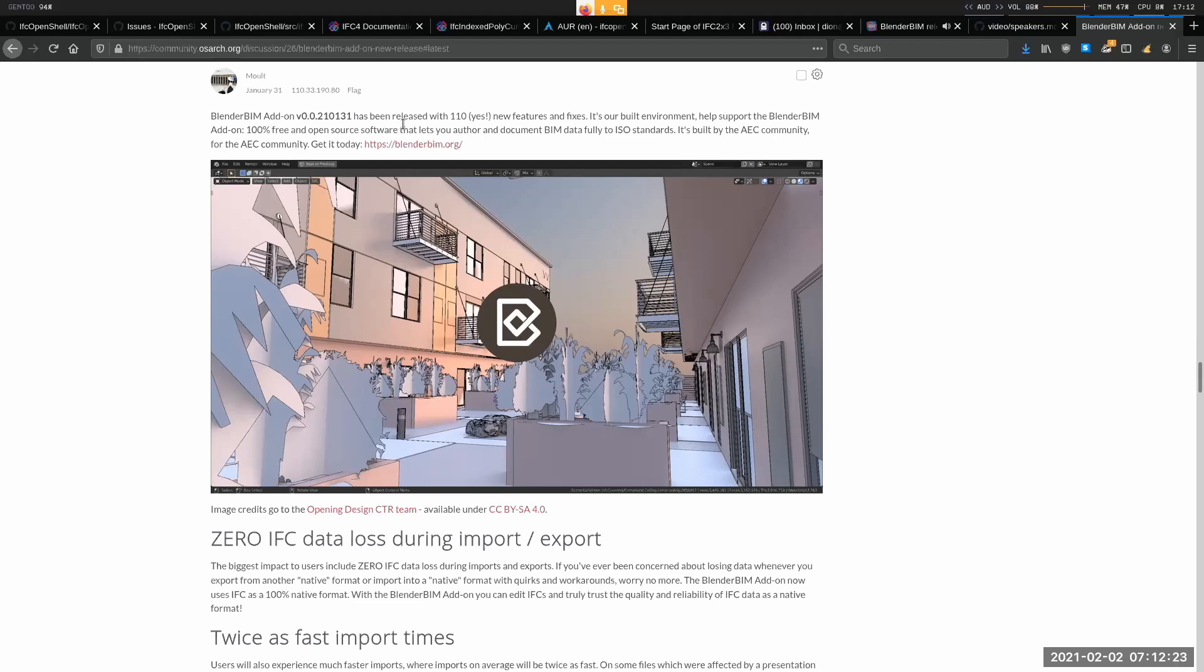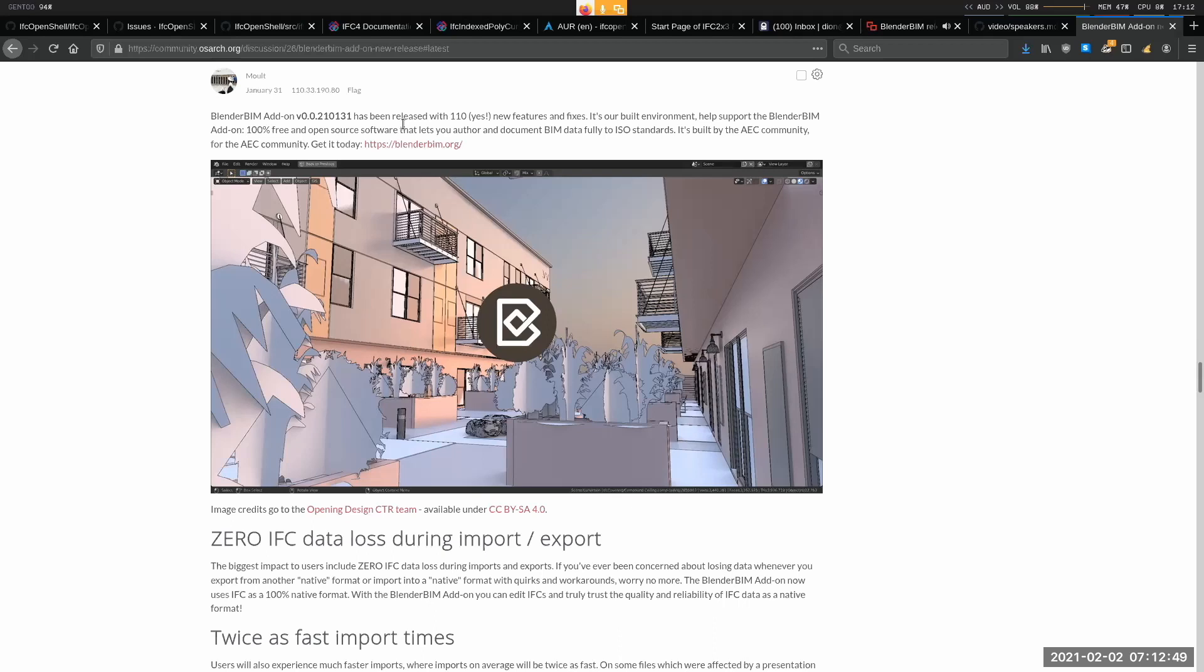This is a really huge release and it has a big impact on what Blender BIM can do today and what it will be able to do in the future. It's the first release of the year. We usually try to do a release at least once a month, so we made it on the very last day. Essentially, almost everything under the hood has changed in this release. All the code from the past year of development has basically been rewritten in about a month.